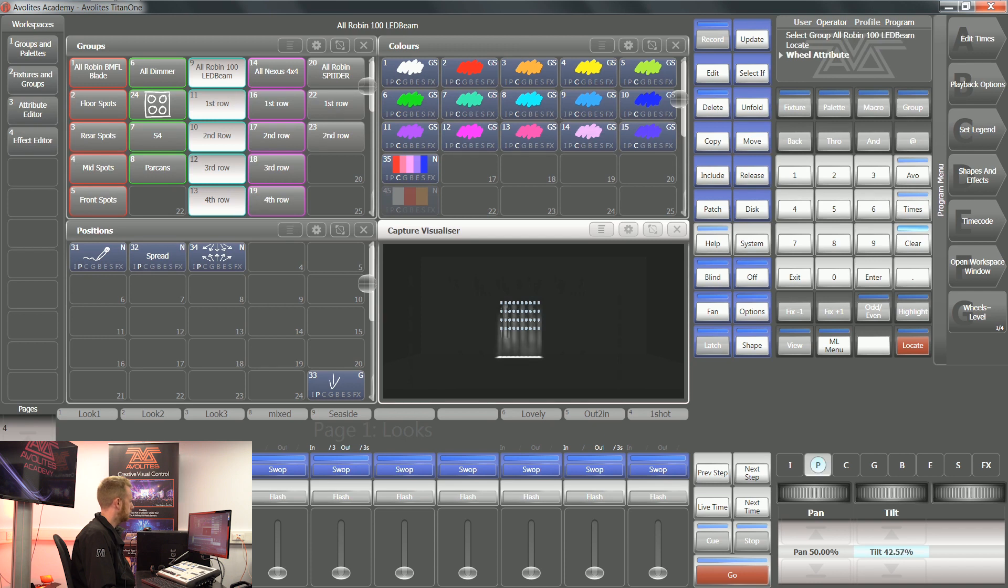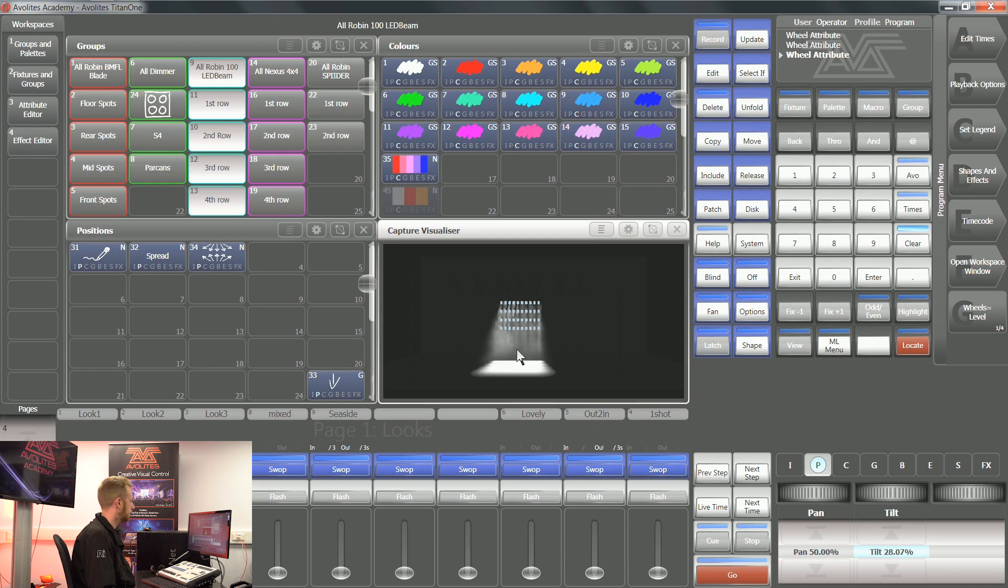If I move the tilt of these fixtures up, I can clearly see what they're doing right now and they're all working.